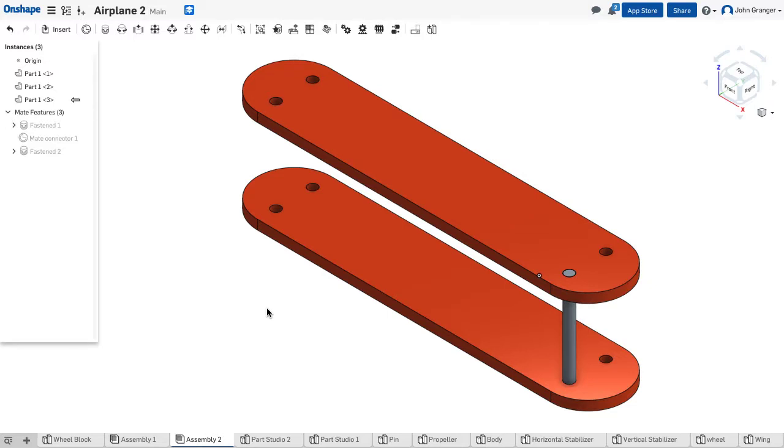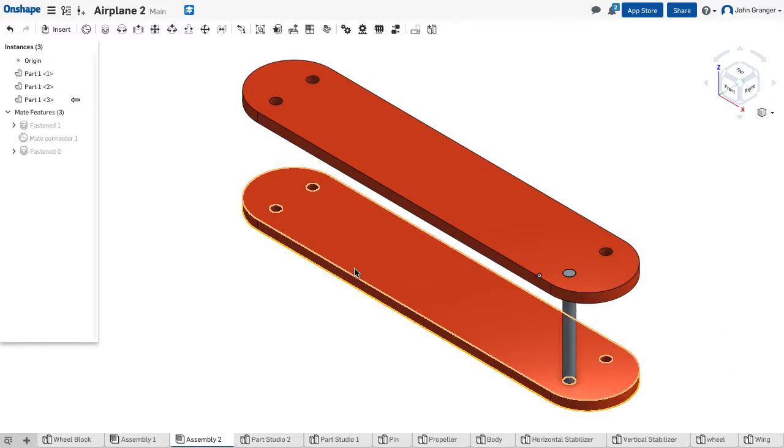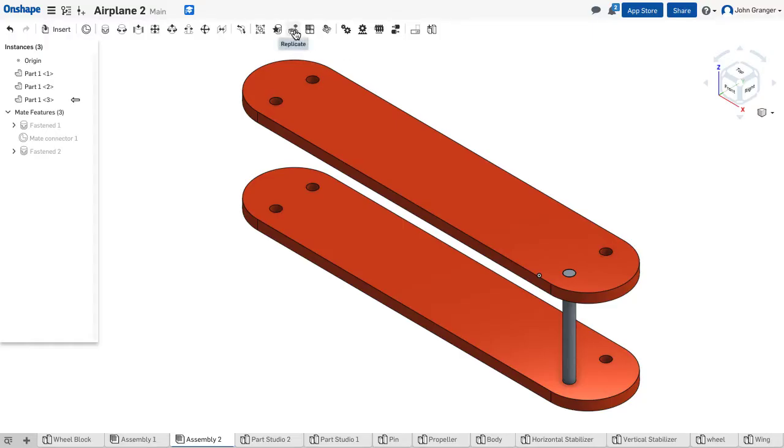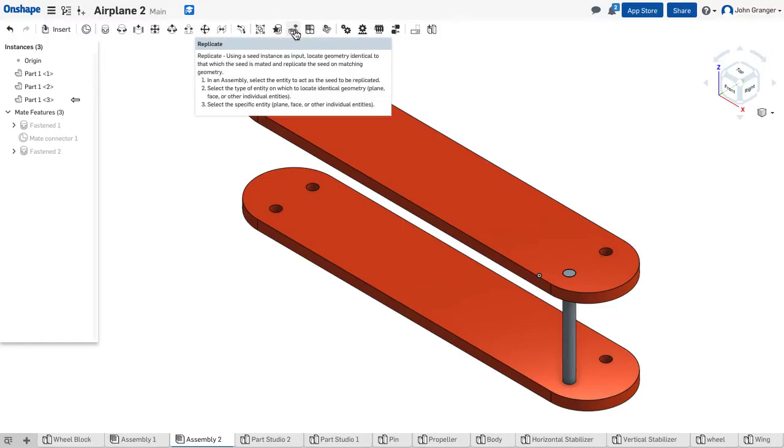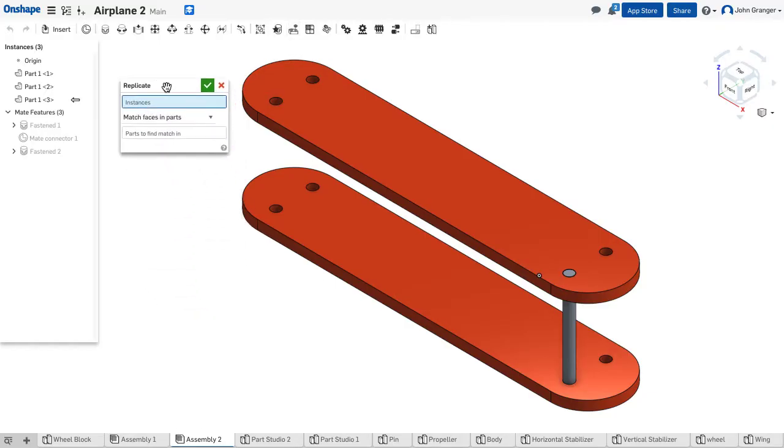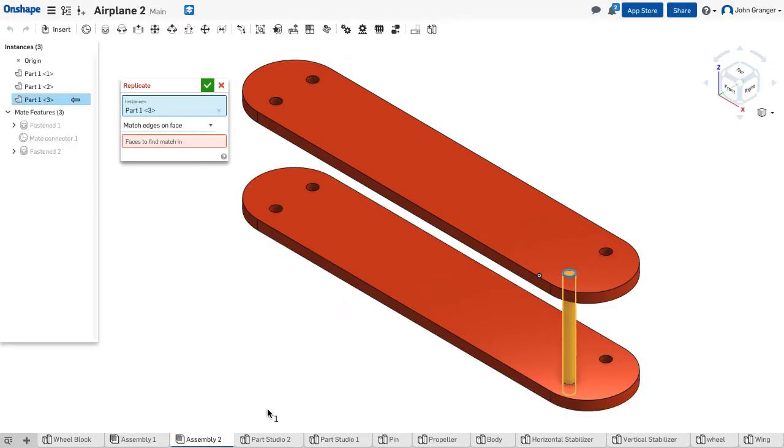Now I need to put three more instances in here, but because I've already created this part and the part has a mate connector on it, I can use my replicate tool. When I click on this, first thing it wants to know is instances. What is it that I want to replicate? It will replicate both the part and the mate.